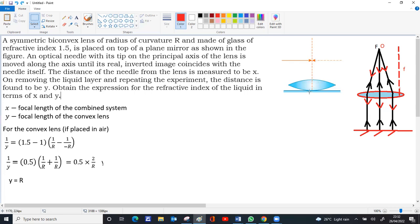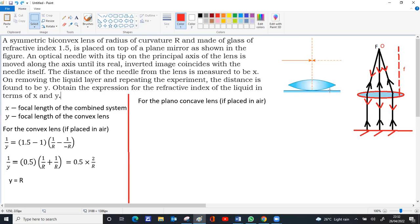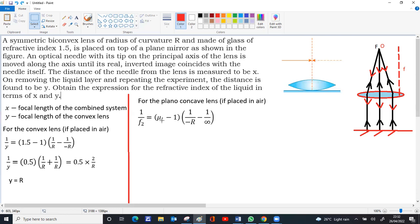For the plano-concave liquid lens: the first surface curvature is the same as the second surface of the convex lens, and the second surface of the plano-concave lens is flat. So 1/f₂ = (μₗ − 1)(1/(−R) − 0). Since the bottom surface is flat, 1/radius becomes zero. This simplifies to 1/f₂ = (1 − μₗ)/R.